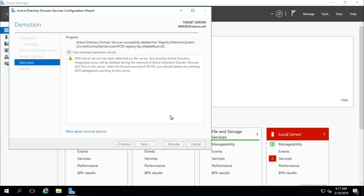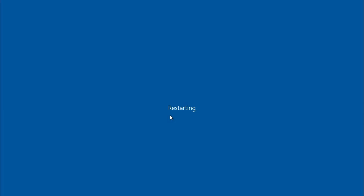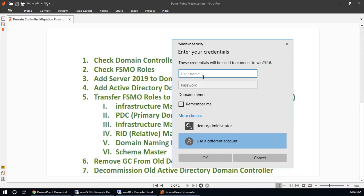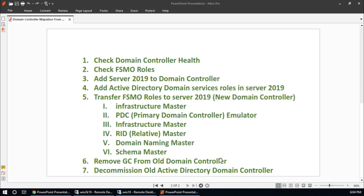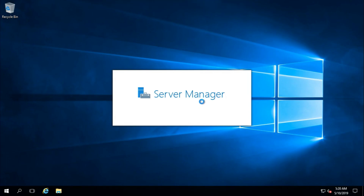The features and roles are being removed. The machine restarts. Log in using the local system or machine account with the password you created while demoting Active Directory. The server manager is starting up.